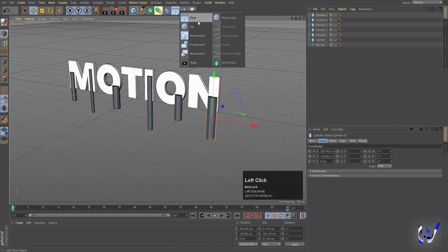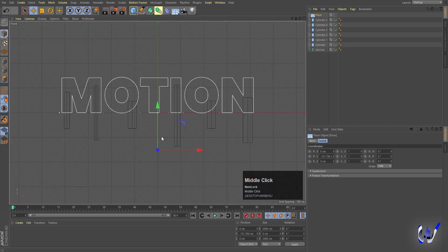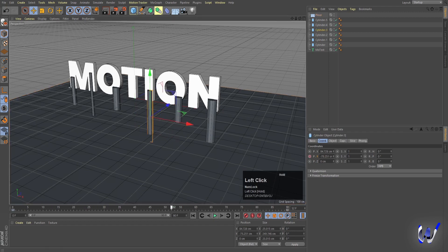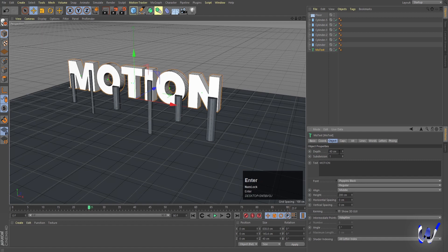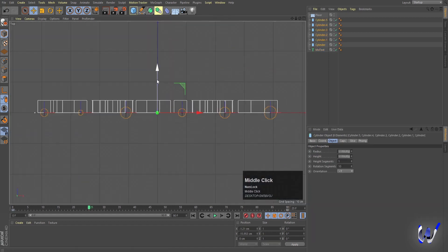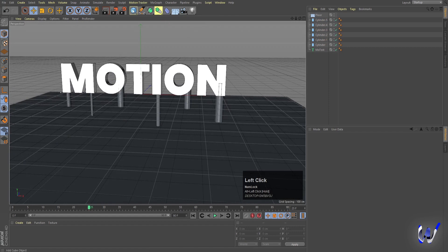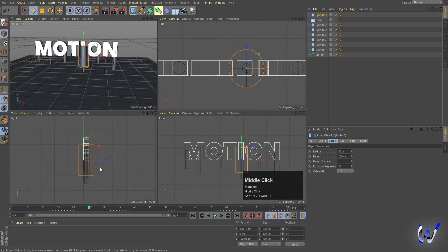Click the Flow option to create a Flow object and position it. Go to the front view — playing the animation shows the cylinder touches the flow at around frame 25, so remember that. Select the text, go to Object, and increase the depth to 40. In the top view, make sure all cylinders are inside the text.